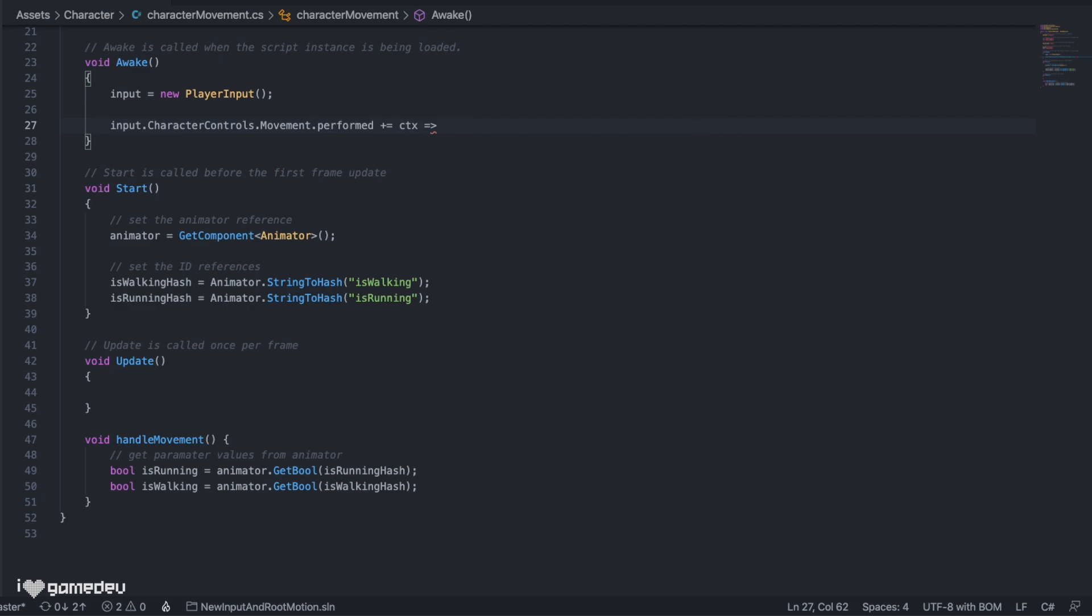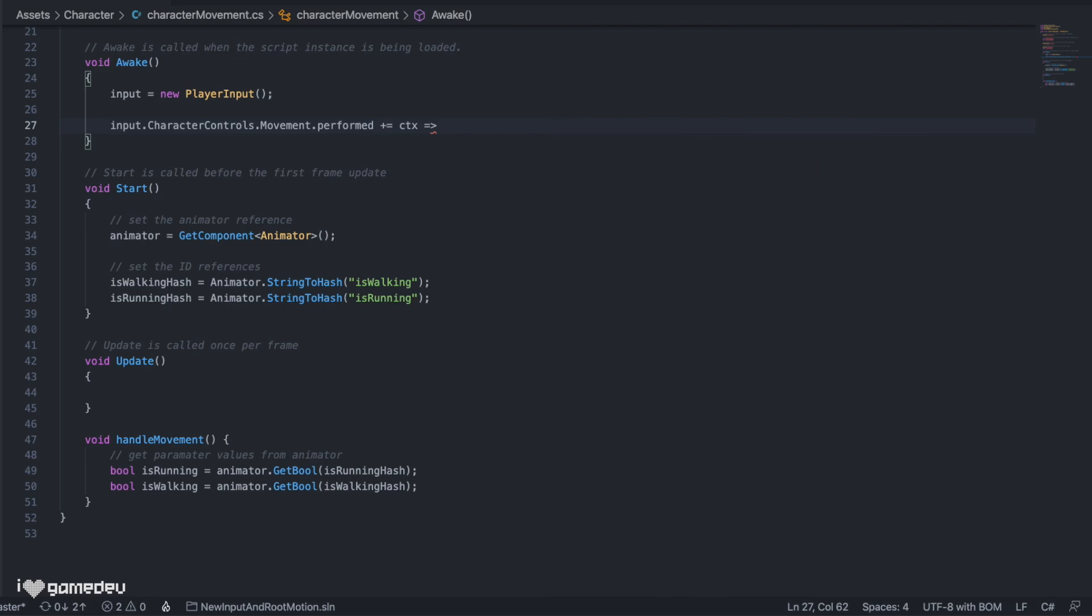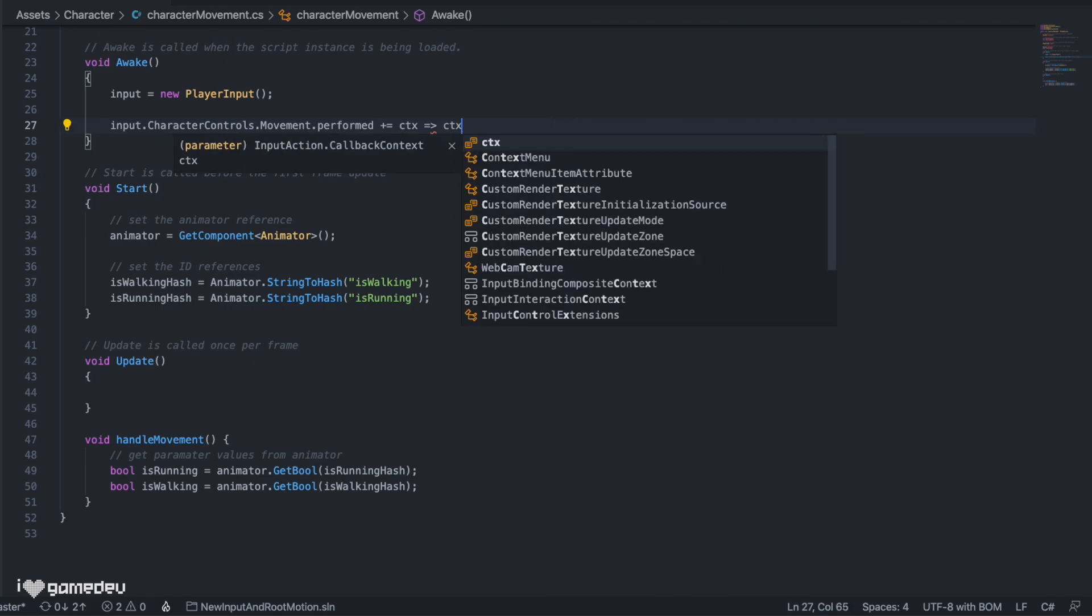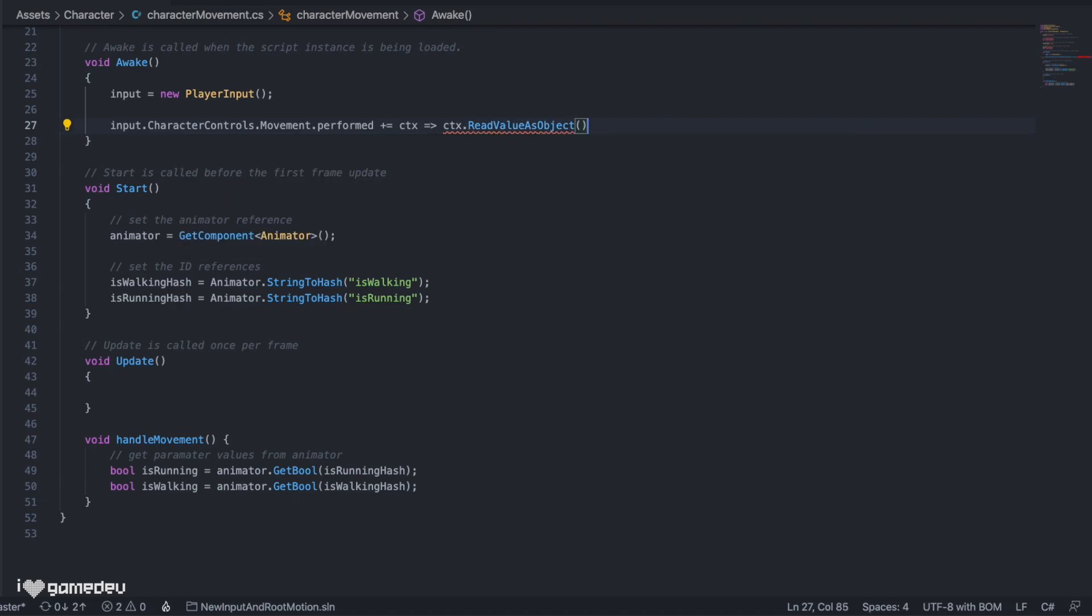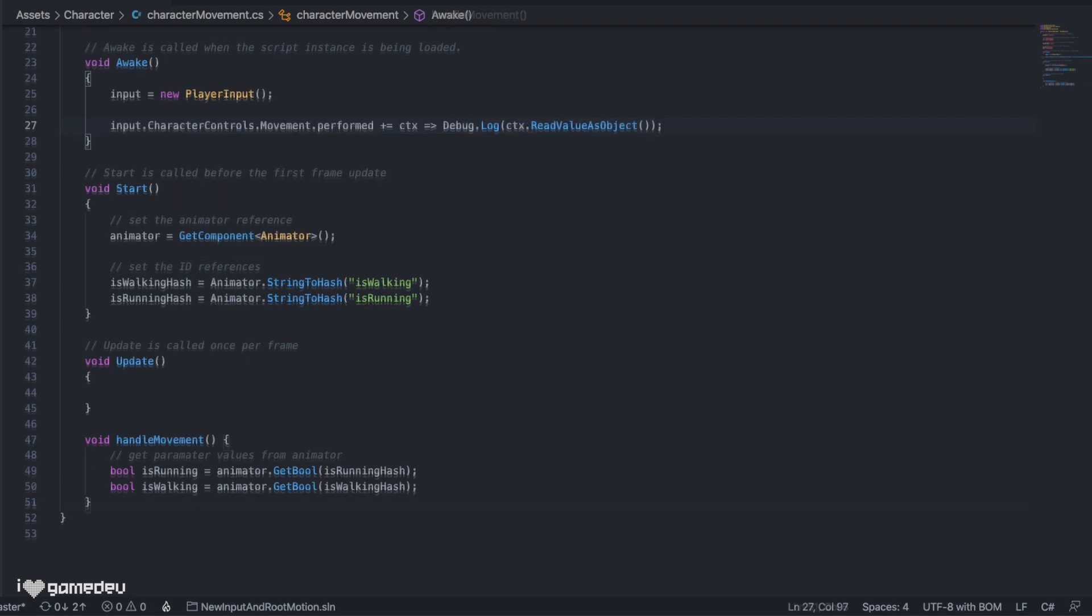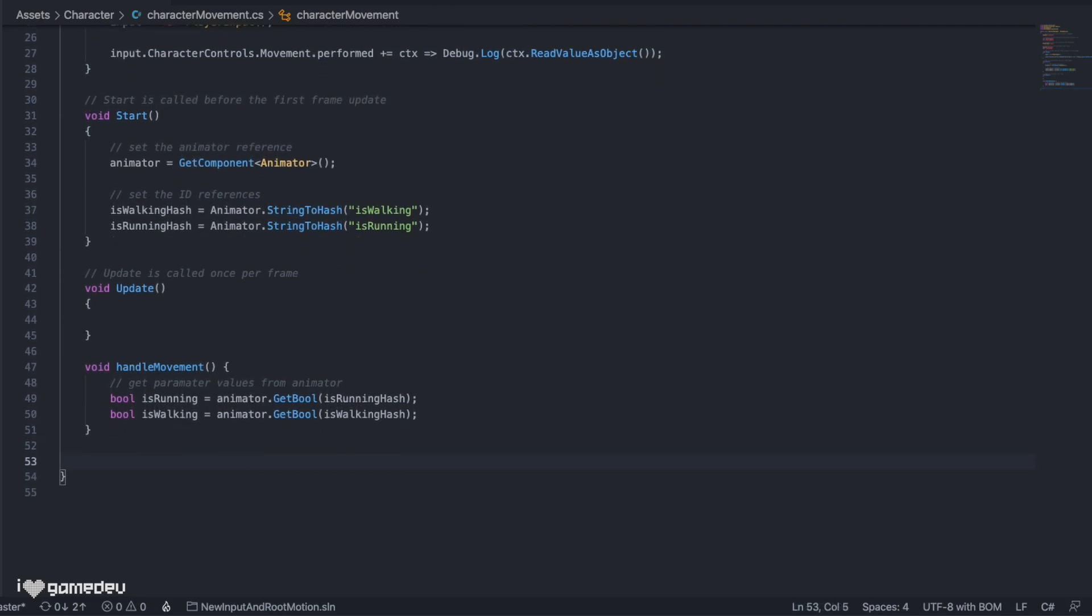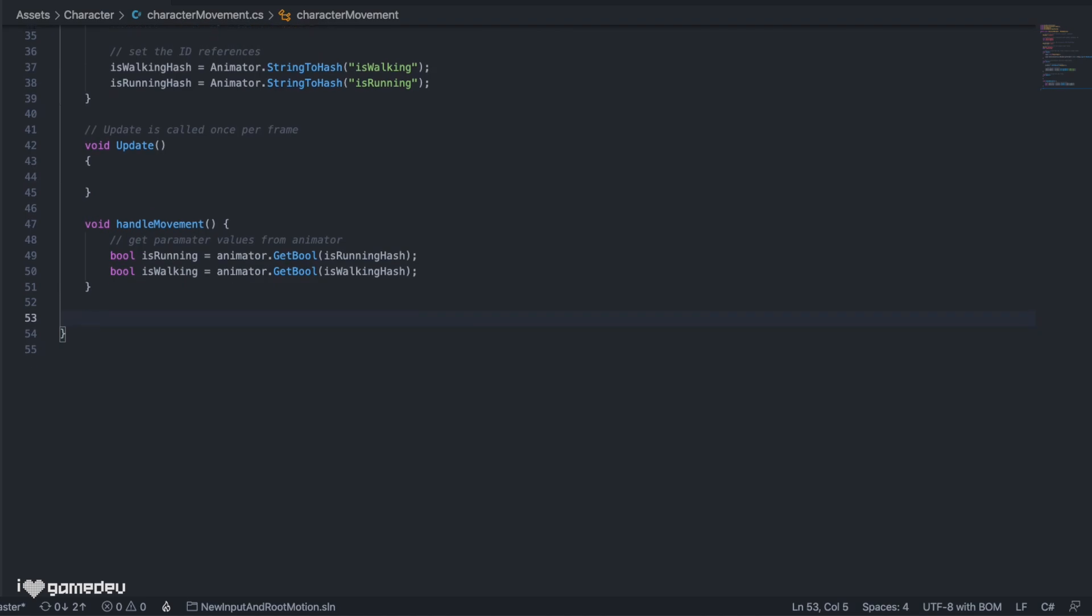OK great! So we know that the current context has data on our joystick. How can we access the data? Like our movement action, current context has functions built in and available for us to use. Now if we don't already know the type of the value that the context is holding, we can use the context built in read value as object function and then log the value to the console.